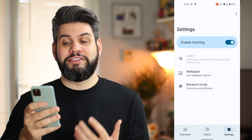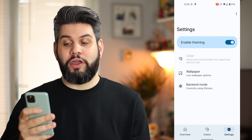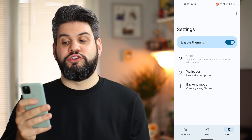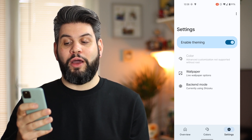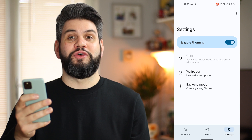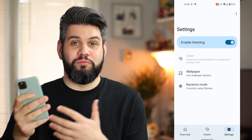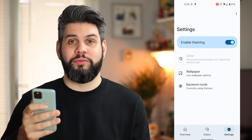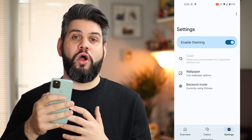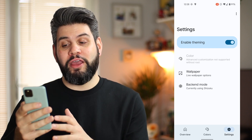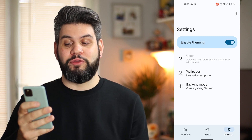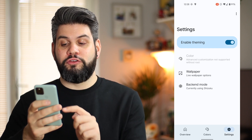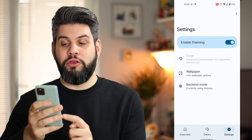You can go into the settings options as well. The advanced customization on the color side is not supported without root — that's something that may have worked before the January update but it won't work on all devices, including Pixel devices it seems. You can also try the back-end mode option.